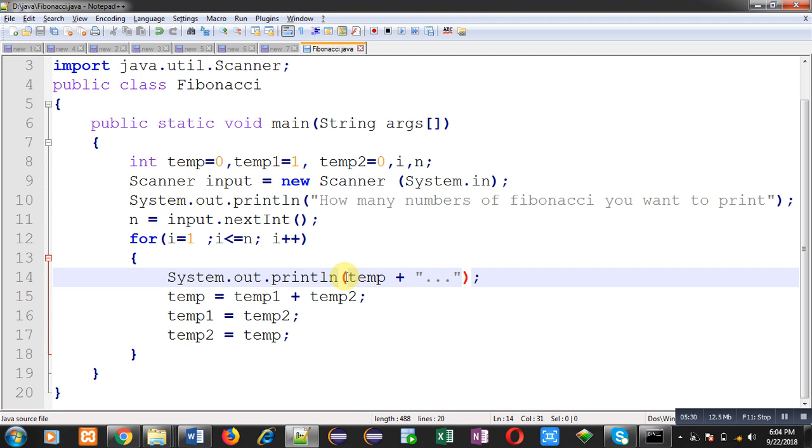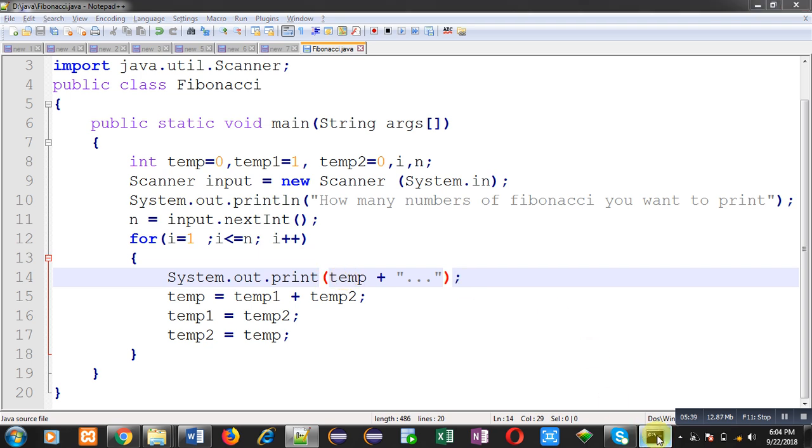I am saving this code again. I am compiling this code again. And I am executing it.